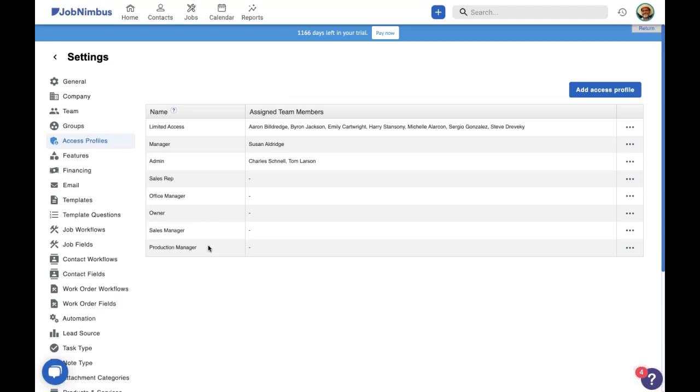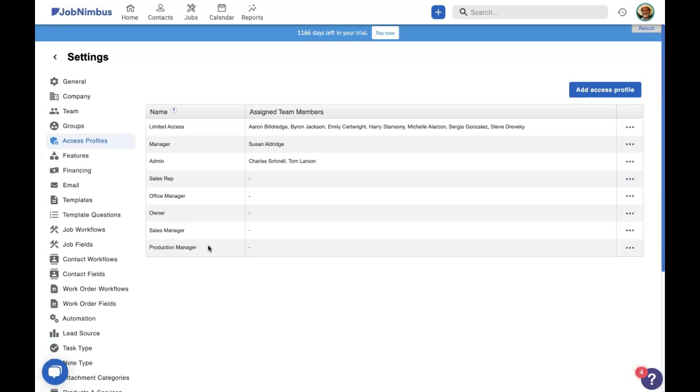You shouldn't be looking at an access profile or looking at a person on your team and think what permissions in JobNimbus that specific person should have. Instead, you should be looking at your team members, think what role they cover in your company, and what permissions they need in JobNimbus to fulfill that role. That is the way access profiles and JobNimbus work.